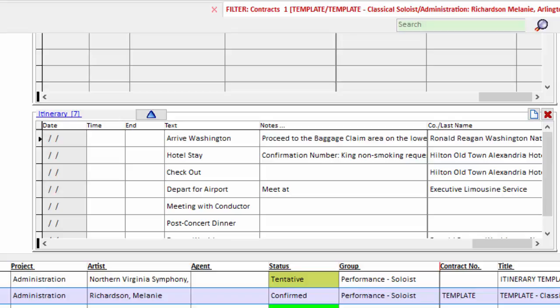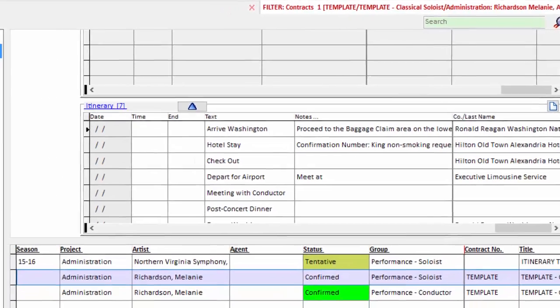And again, in the next video, you'll see when the contract is generated by the software, these items are put in, and all you have to do then is fill in the details.